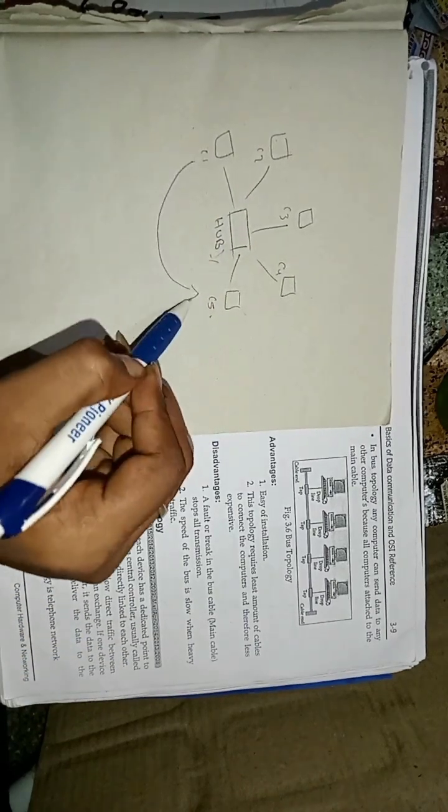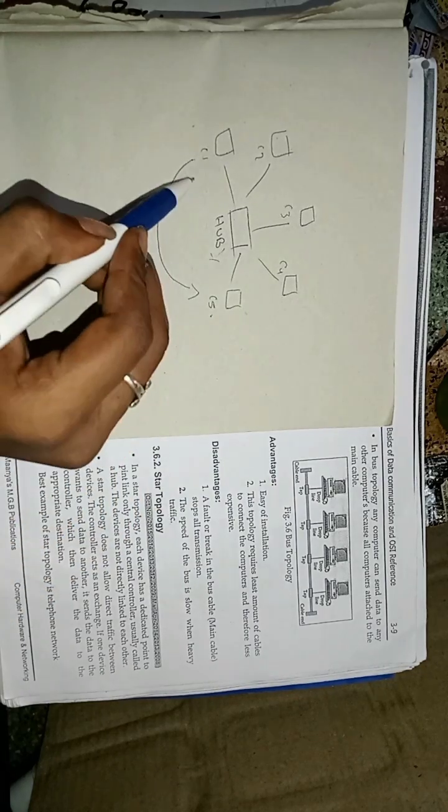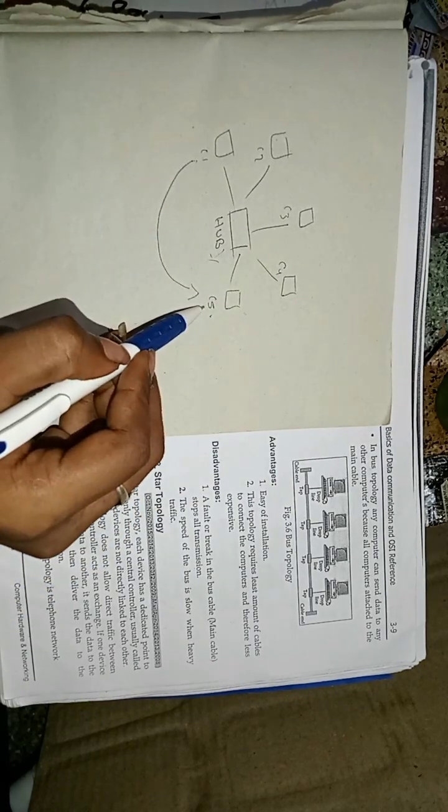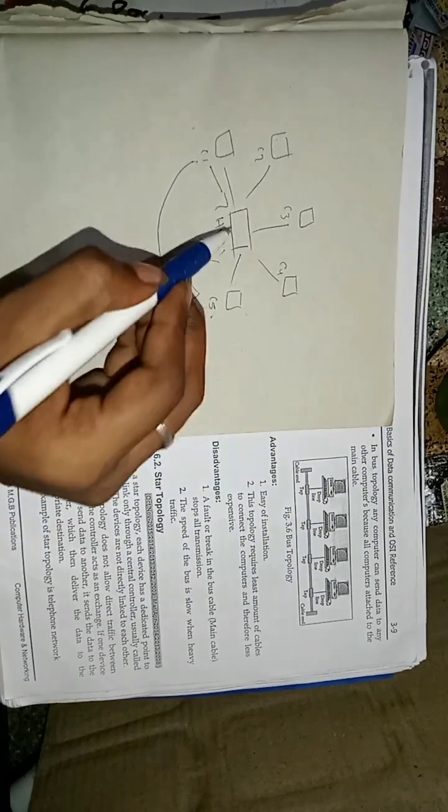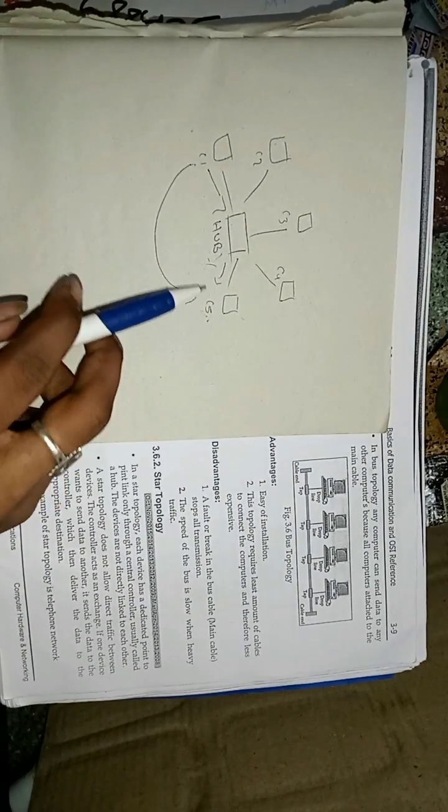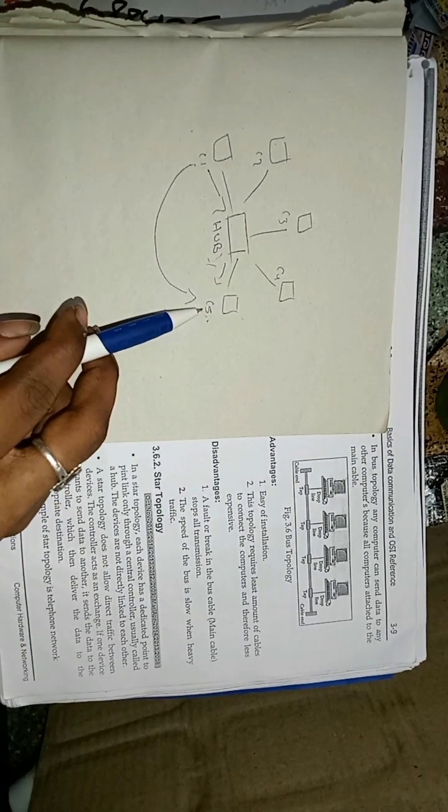The devices are not directly linked to each other. Means, if C1 wants to communicate to C2, that is impossible. If C1 wants to communicate with C5, this sends the signal to hub. From hub, the C5 will take the signal.